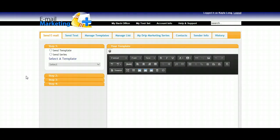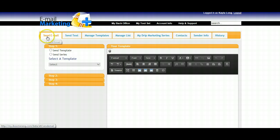How to send an email on the fly using your Email Marketing Plus system. First, you'll want to go to the Send Email tab.